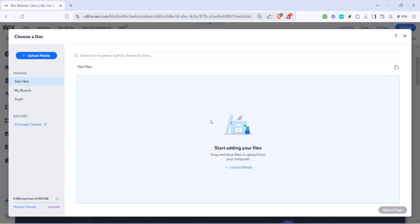After the upload completes, the final step is to connect your newly uploaded PowerPoint file to the button you just created. This connection ensures that whenever a site visitor clicks the button, your PowerPoint presentation will open, giving them easy access to view, download, or interact with your content.